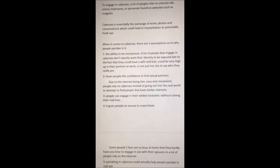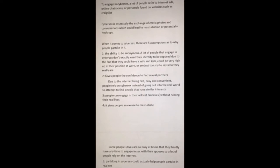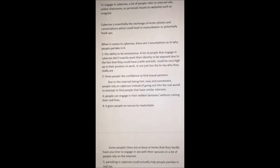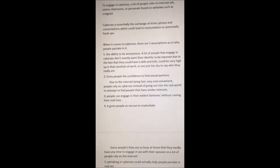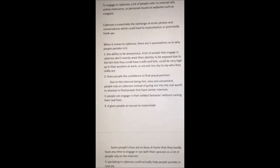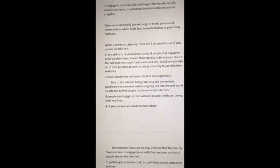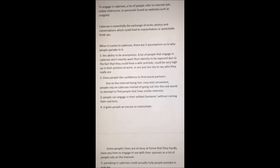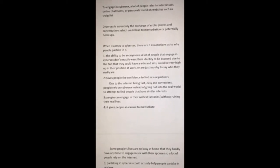To engage in cyber sex, a lot of people refer to internet ads, online chat rooms, or personals found on websites such as Craigslist. Cyber sex is essentially the exchange of erotic photos and conversations which could lead to masturbation or potentially hookups. When it comes to cyber sex, there are five assumptions as to why people partake in it.